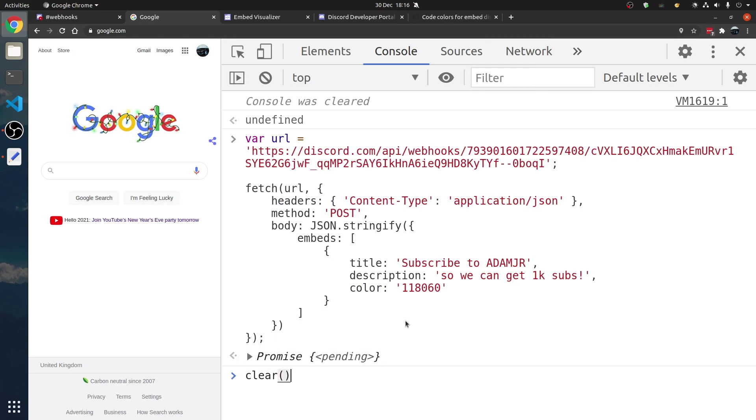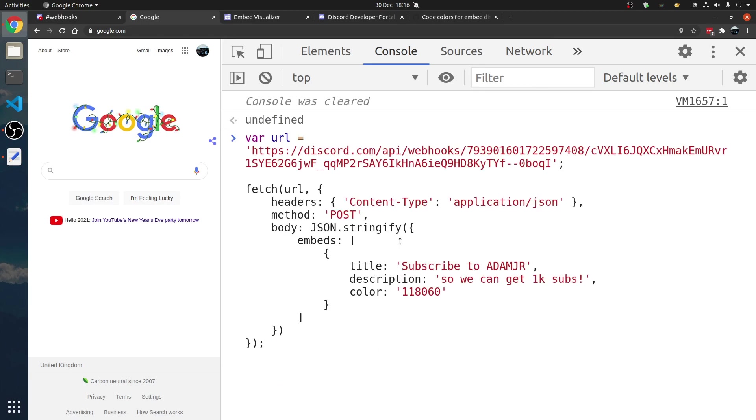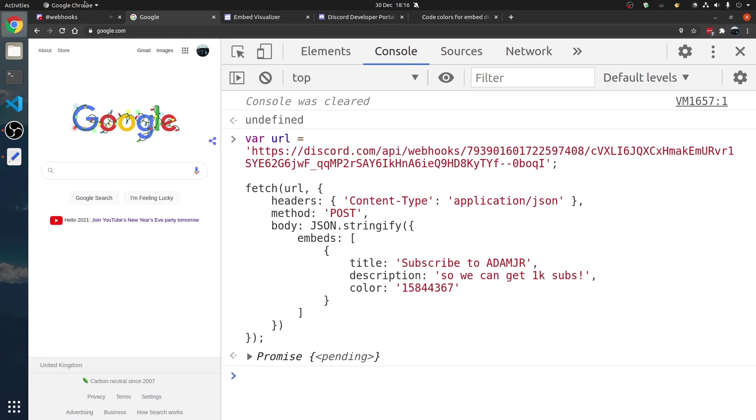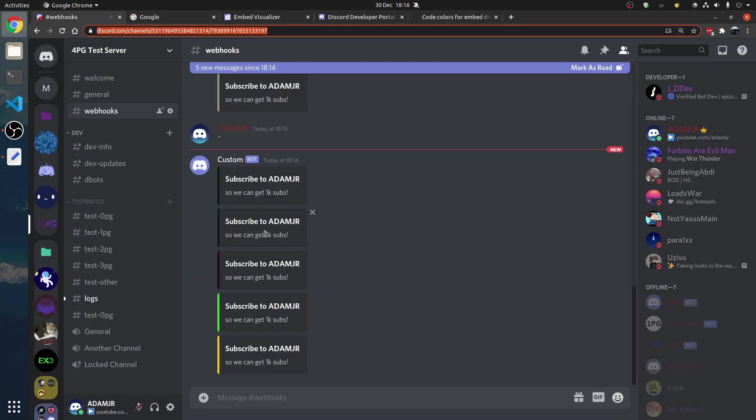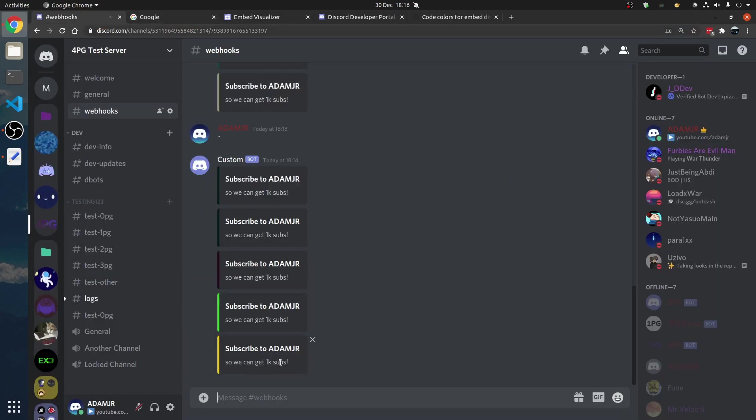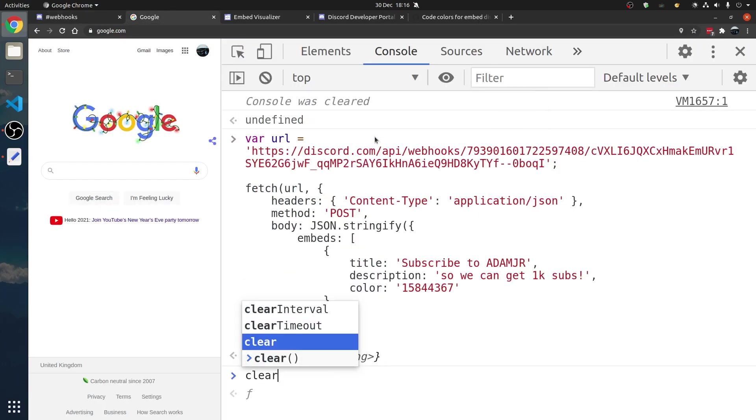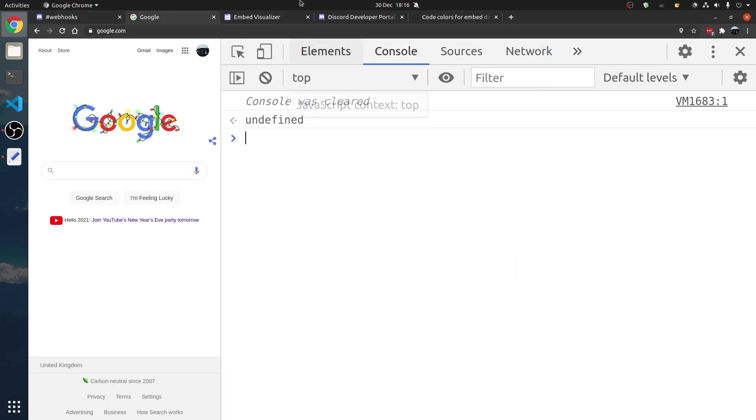Now, we can have a color. We just copied this. Boom. Subscribe to Adam.jr. There we go. There's the custom webhook.